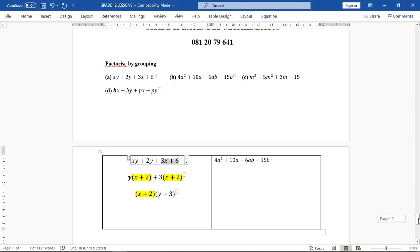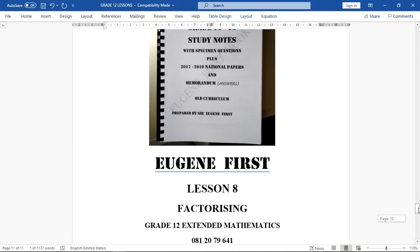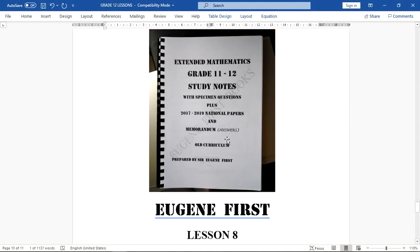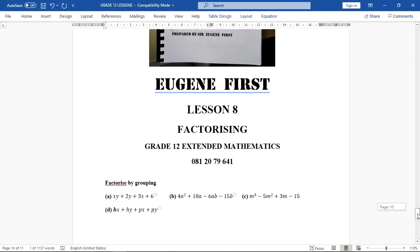By the way, I have similar notes in this study guide. There are more exercises in this study guide. If you're interested, please let me know. It's a grade 10 to 12 study notes with specimen questions, plus 2017 to 2019 national papers and their answers. This is meant for extended learners, old curriculum. In that study guide you get more examples of this nature.